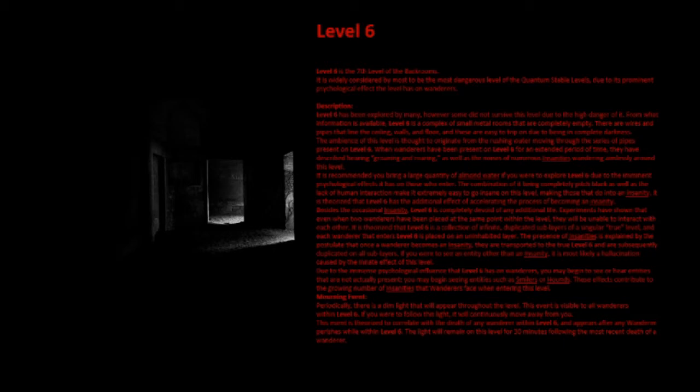The ambience of this level is thought to originate from the rushing water moving through the series of pipes present on Level 6. When wanderers have been present on Level 6 for an extended period of time, they have described hearing groaning and roaring, as well as the noises of numerous insanities wandering aimlessly around this level.